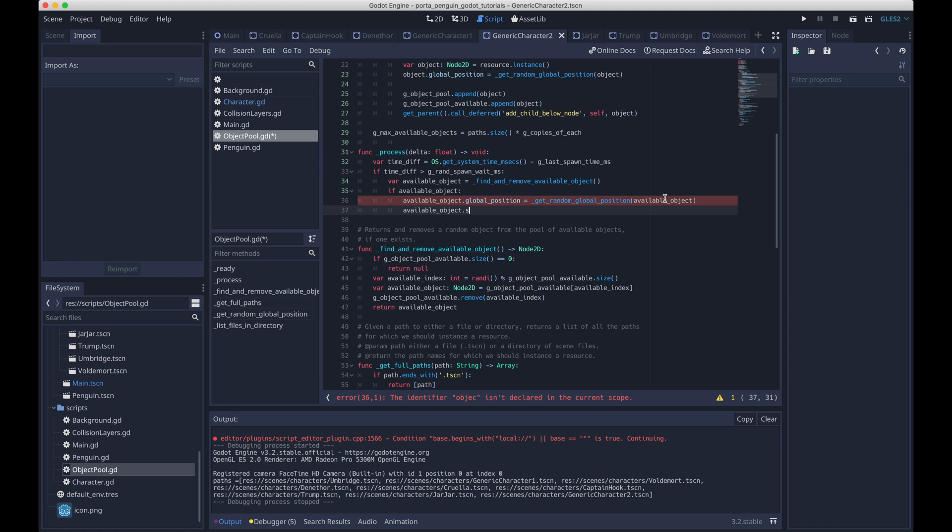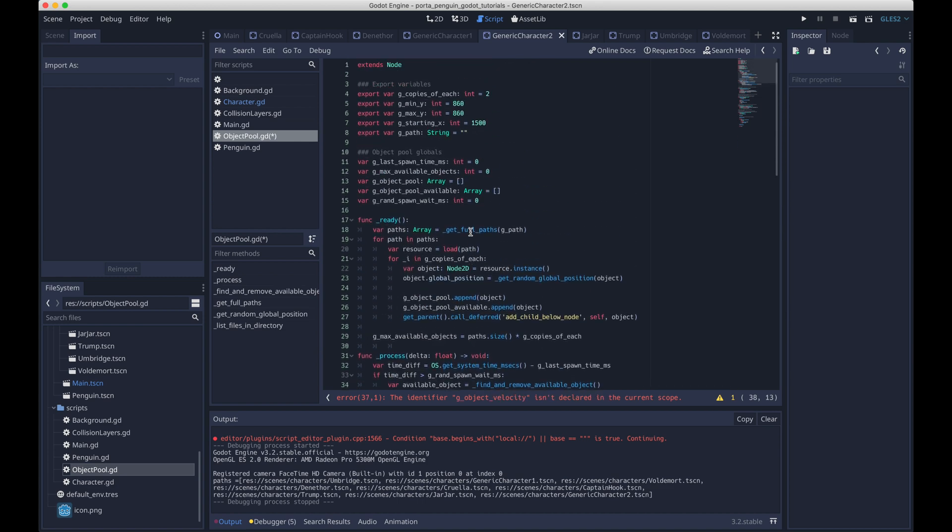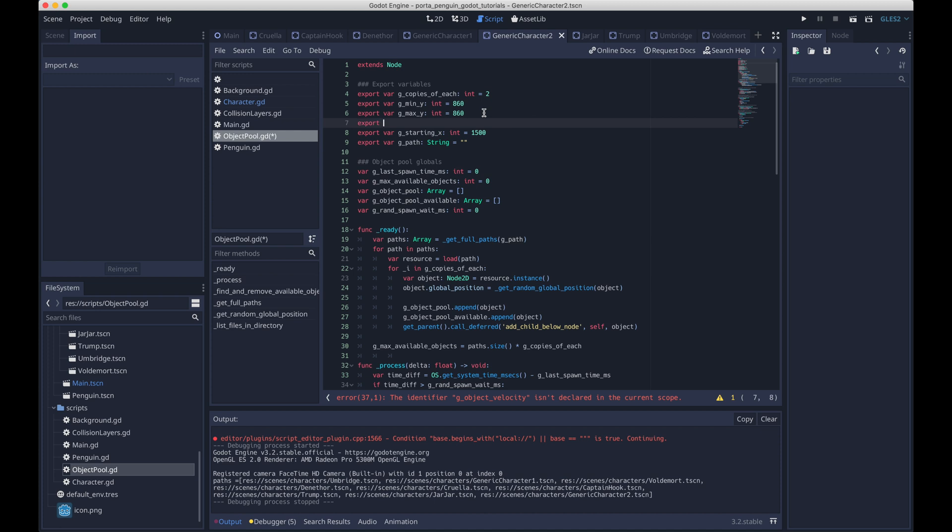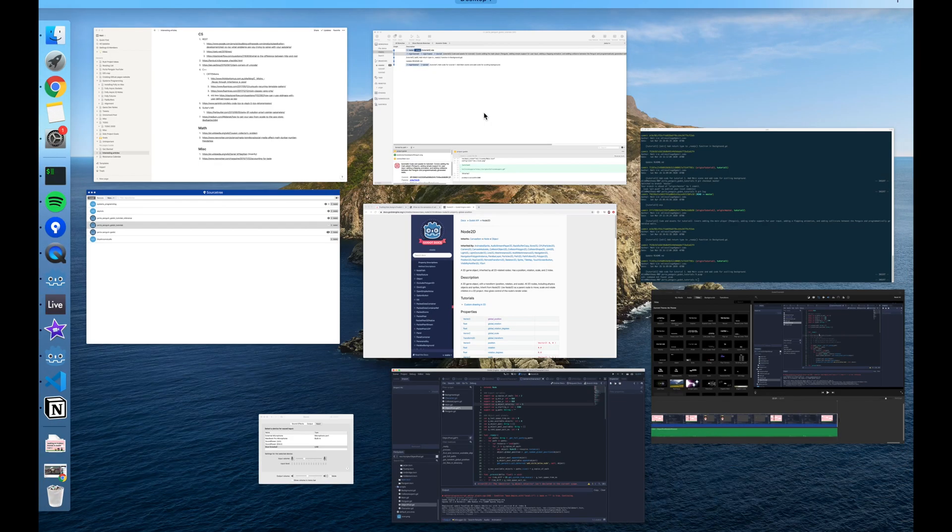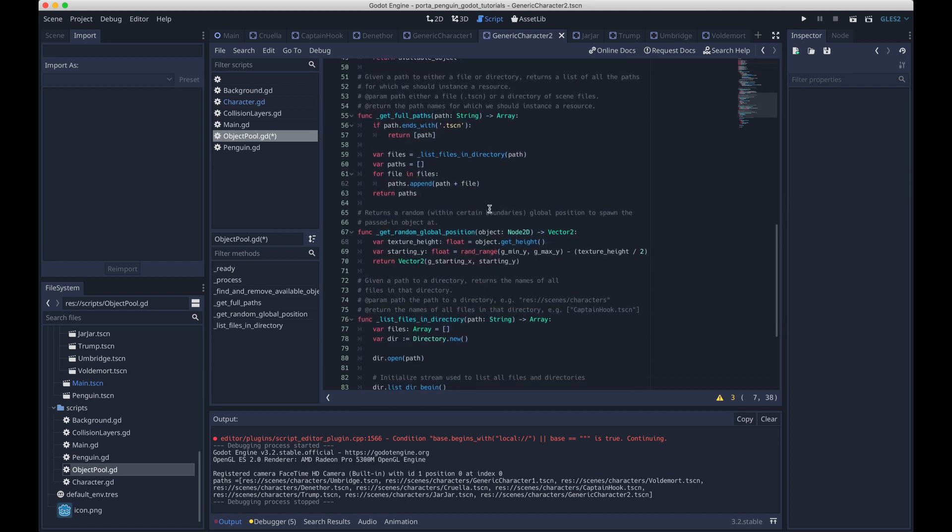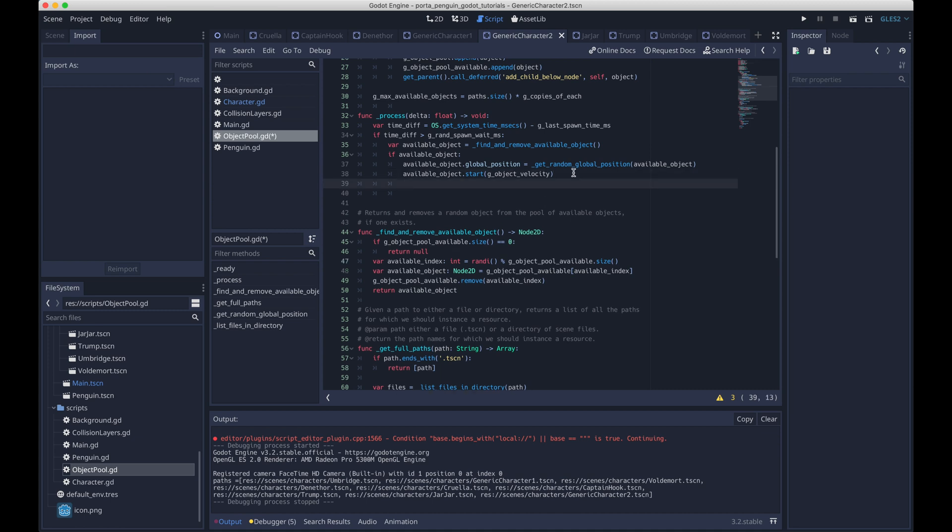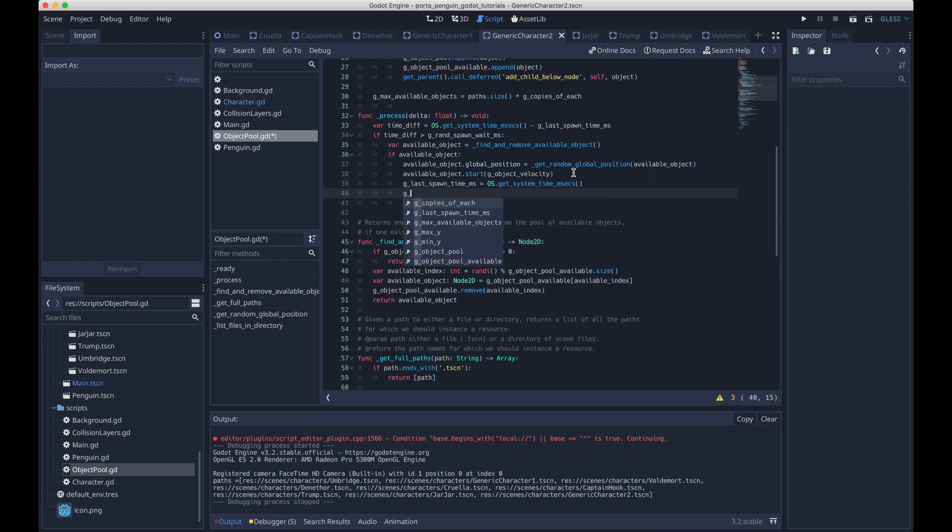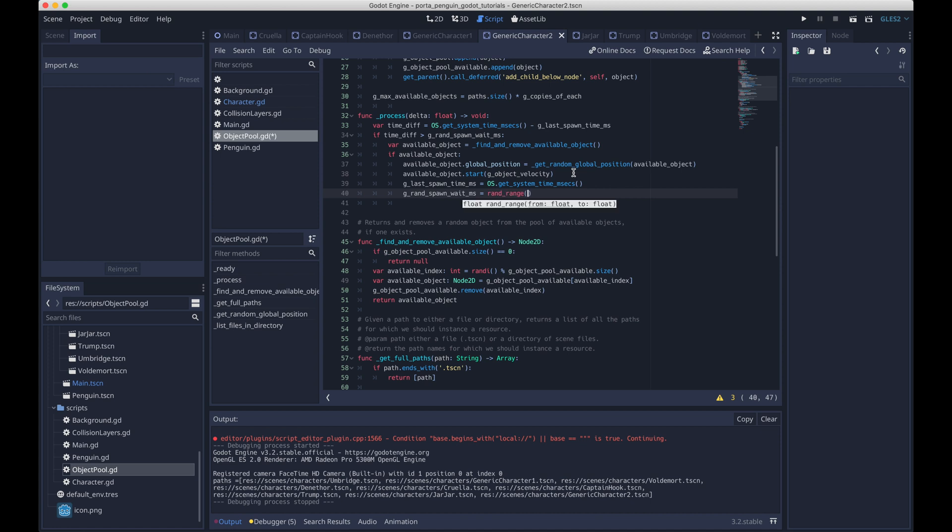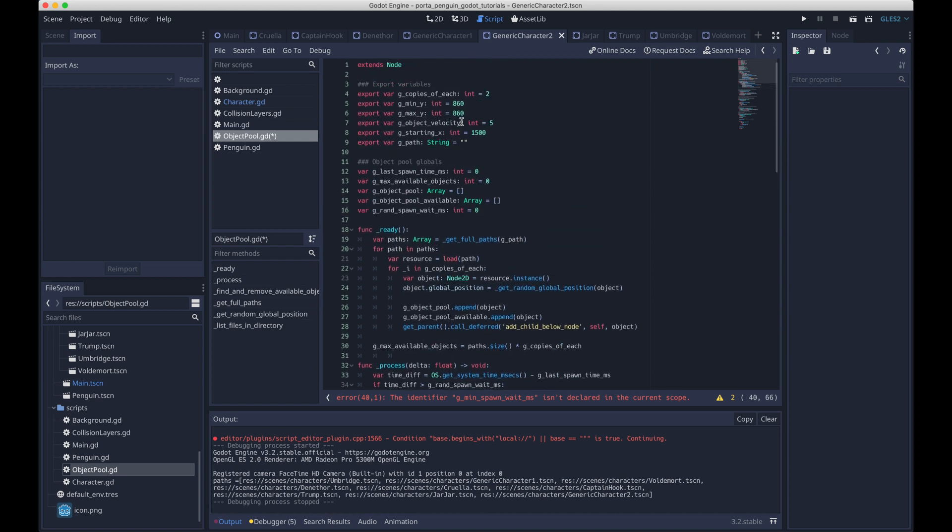And so what we'll do with this available object is we'll set its position again. So we'll basically set it to the starting position, that's the position we set at the very beginning. And then we will also give it some initial velocity. And we'll call this start function with it. And each object needs to implement it. But for characters, for example, that's just going to start it walking across the screen with that velocity. Then we'll update our time parameters. So we'll come up with some new random wait time, and we'll update the last spawn time, so that we can spawn another character at some random interval in the future.